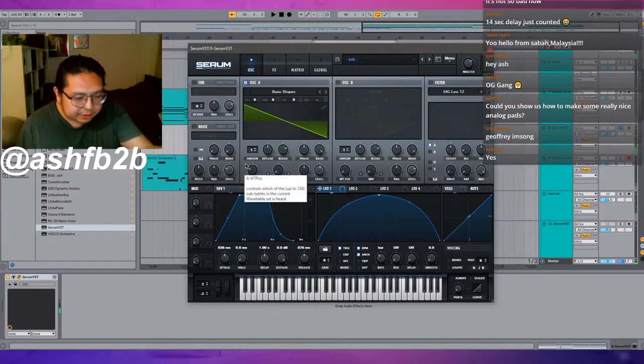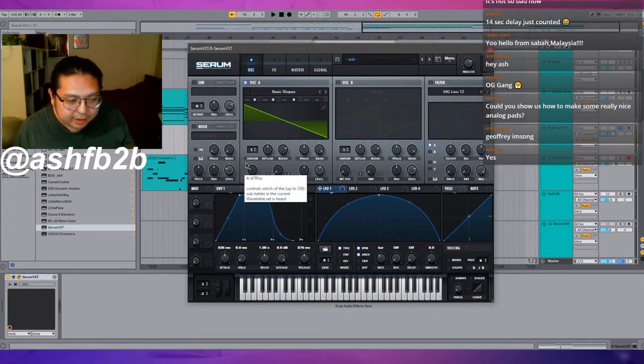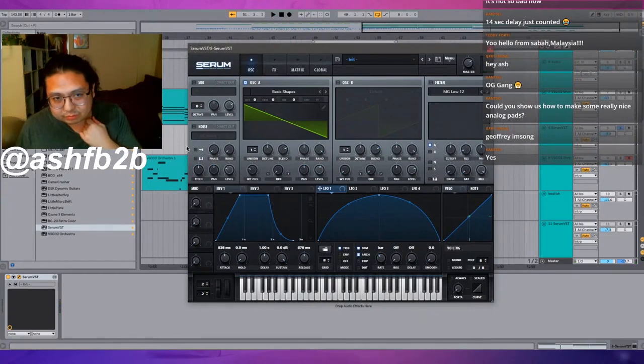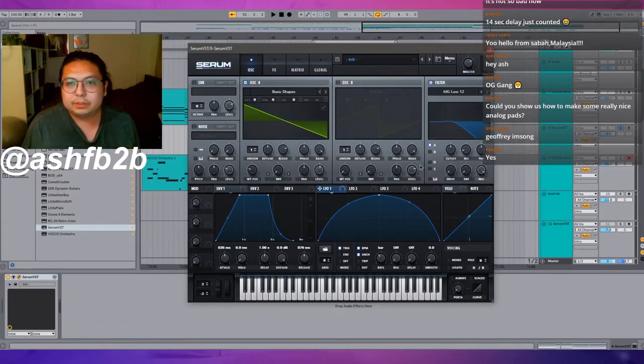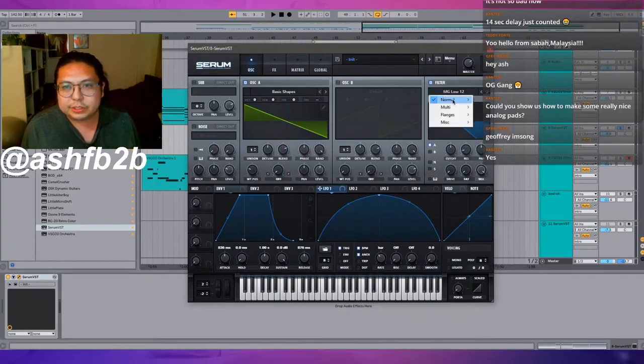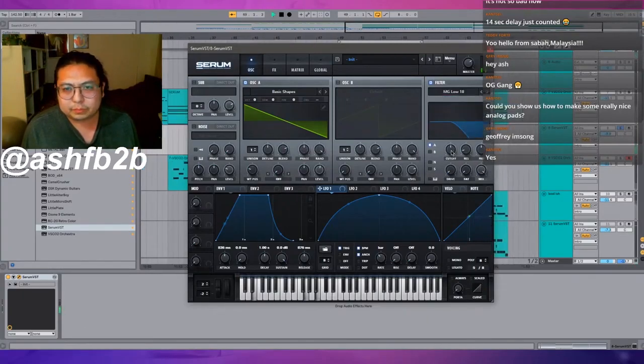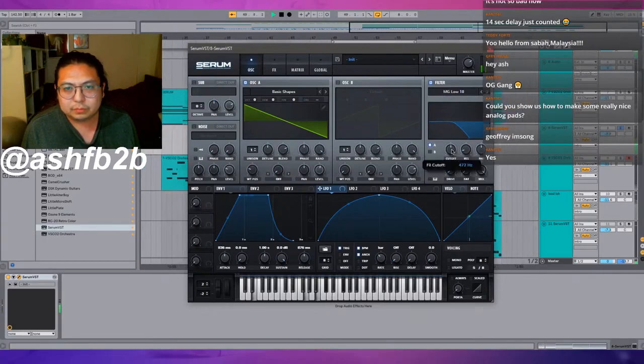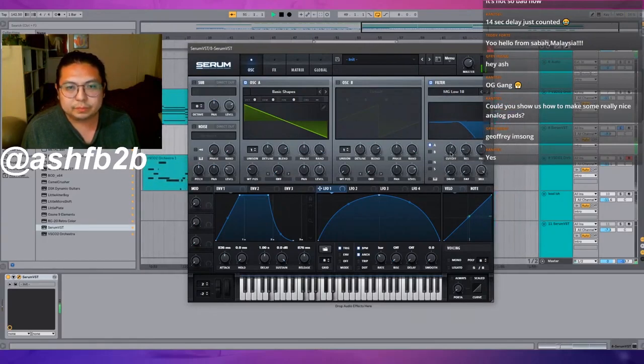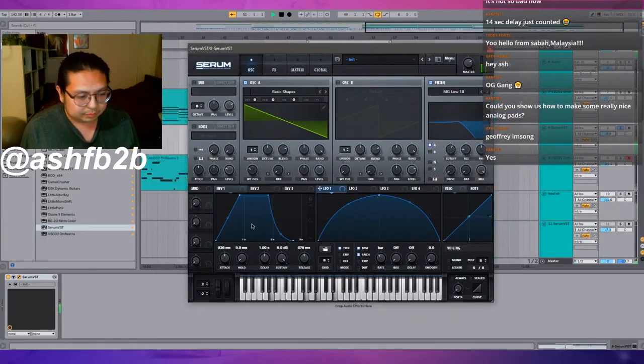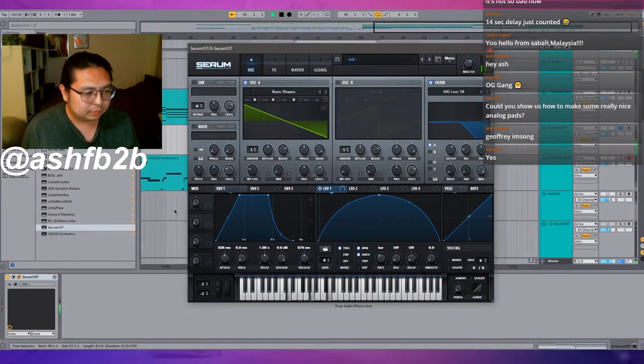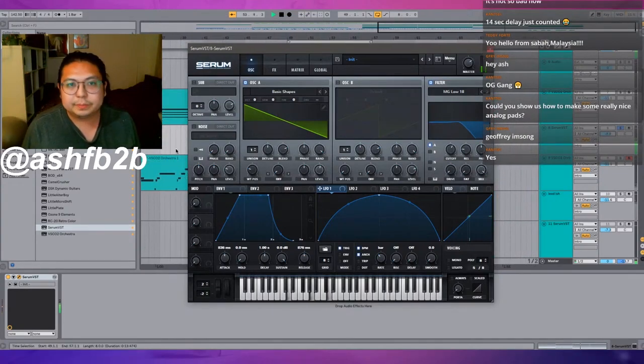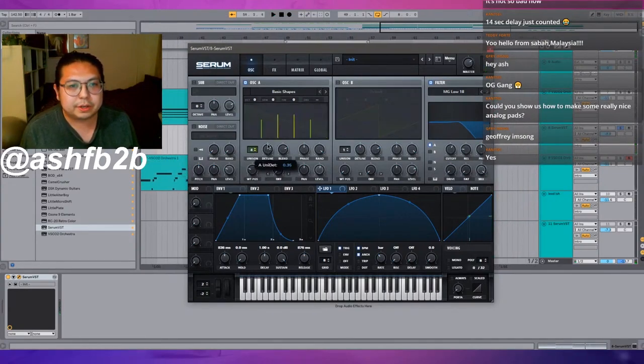But you hear that, you're like 'damn, that doesn't sound like a pad anymore.' How would I fix that? Filter. Let's go with the filter, even just the normal low-pass one. Just like that, and then you can turn up unison so that it's thicker.